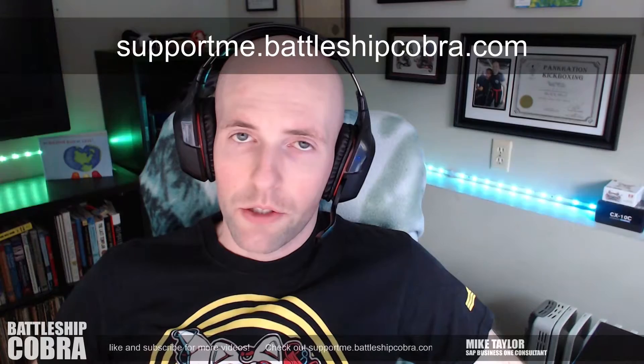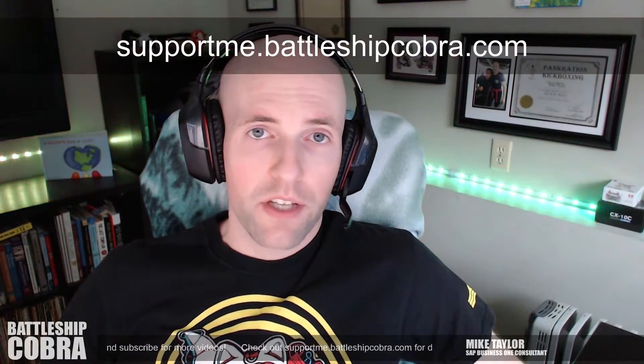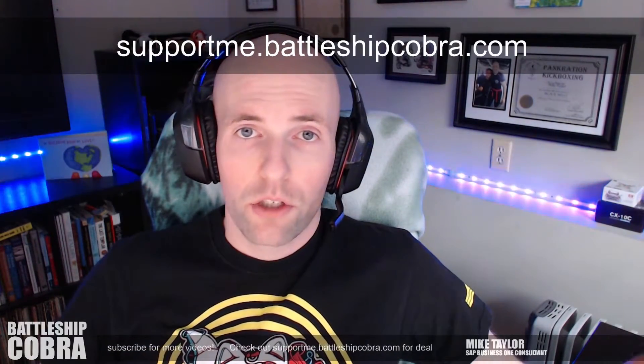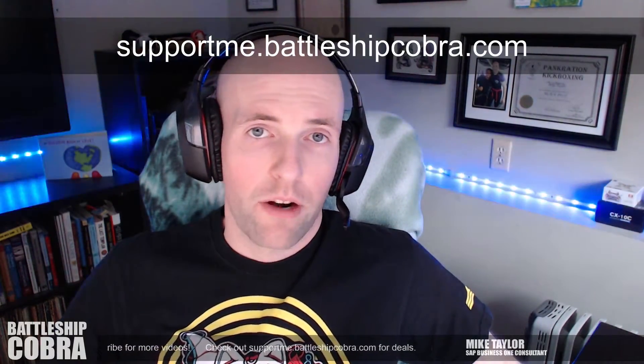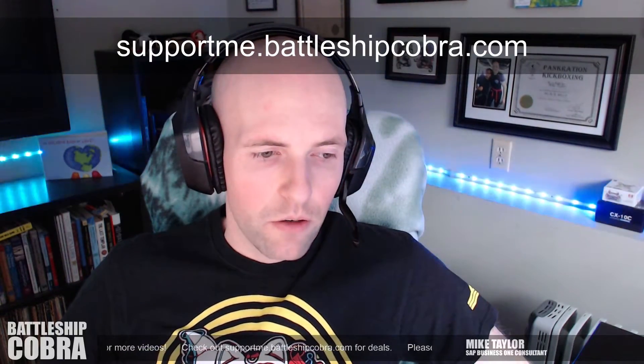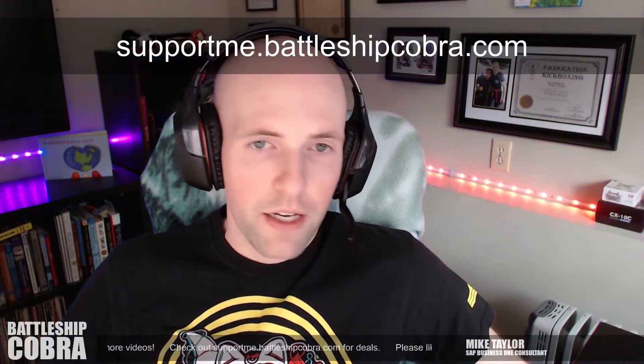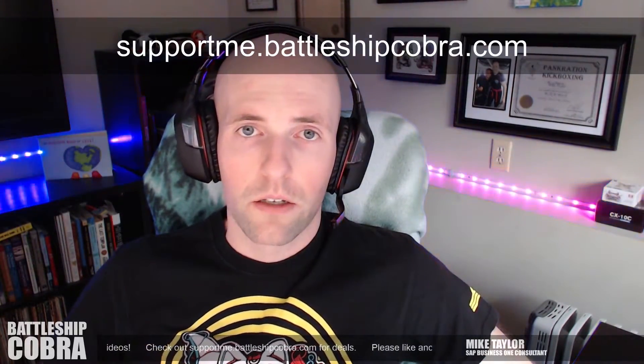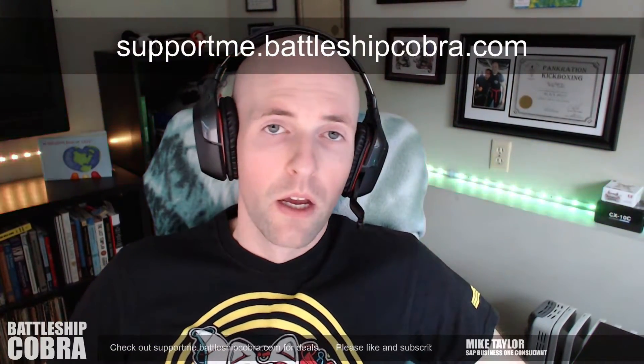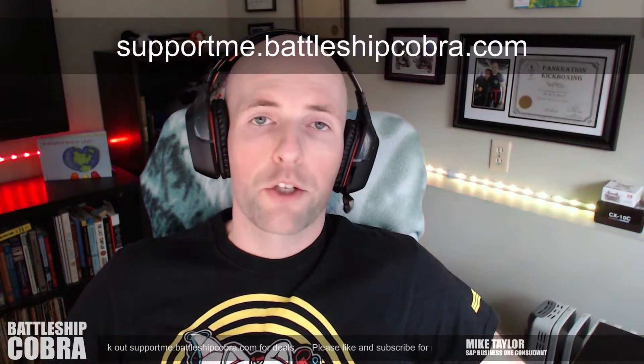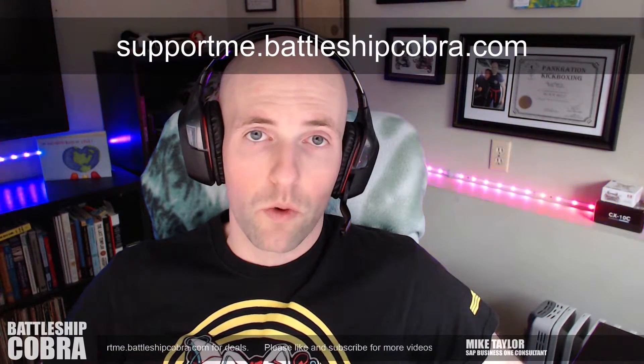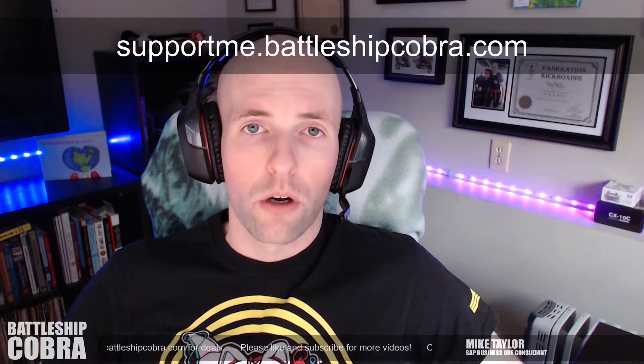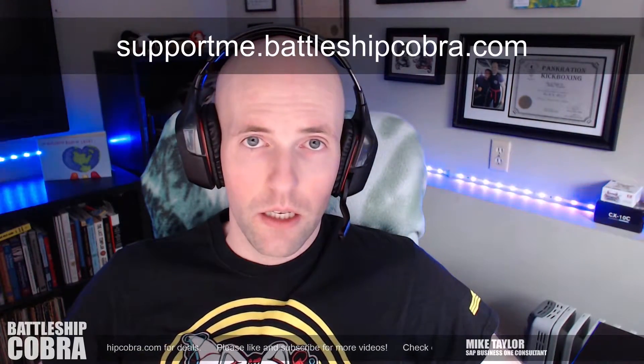If you like my videos, the best thing you can do for me is to share it with a consultant friend, send them the video. If you send it to a friend and they subscribe, that's the best thing. I want everybody to get these videos and to use them. If you want to go to supportme.battleshipcobra.com, I have some other things there, including an SAP Business One for Crystal Reports course. So check that out.